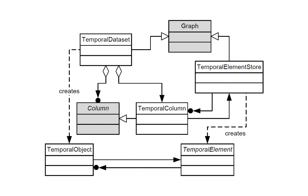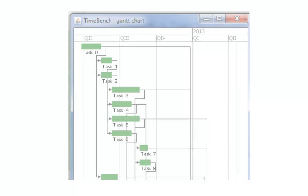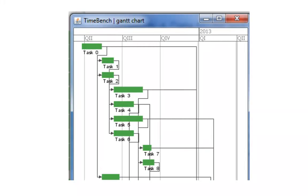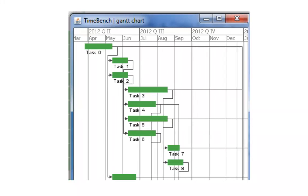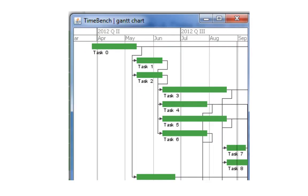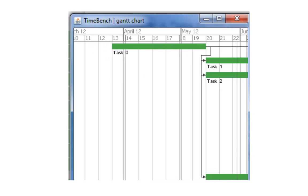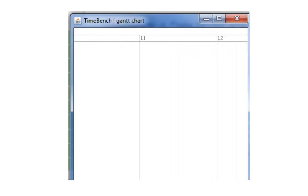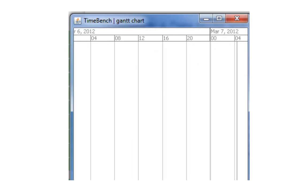TimeBench also offers visualization components dedicated for time-oriented data. One example is a granularity-aware axis that automatically adjusts the granularities depicted in the tick marks according to the current level of detail.